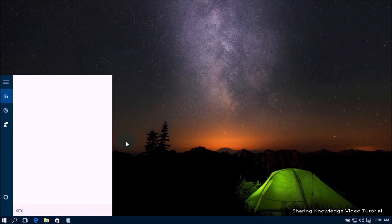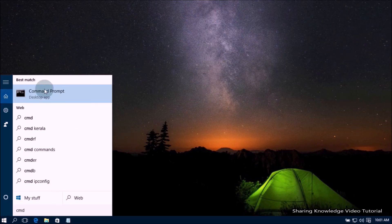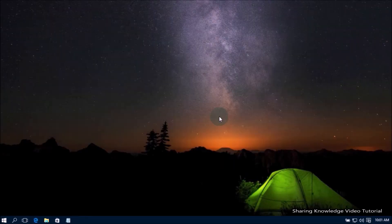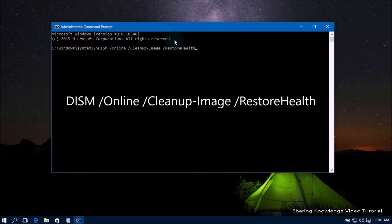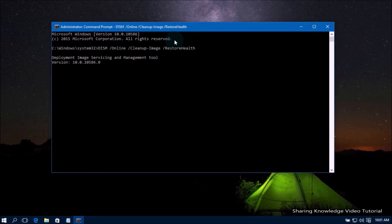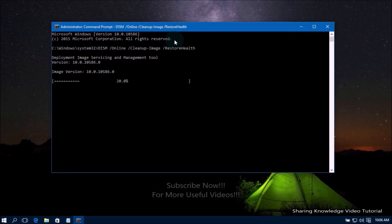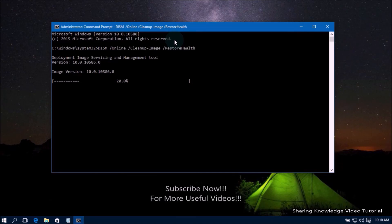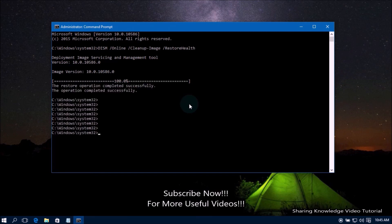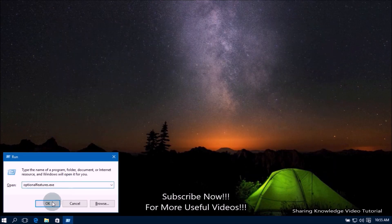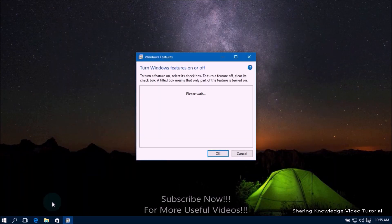Open the search box by pressing Windows logo key + Q, type 'cmd', and from the search results select 'Command Prompt - Run as administrator'. Then type the following command: 'DISM /Online /Cleanup-Image /RestoreHealth' and hit Enter. The DISM tool will connect to Windows Update online to download and replace damaged files. This process will take a long time — be patient. Once it's done, reboot your computer. We hope these five solutions help you fix the 'Turn Windows Features On or Off' empty issue.